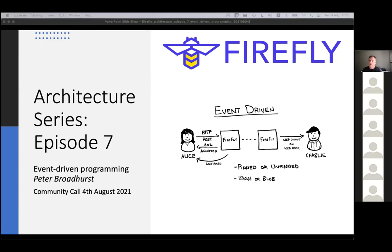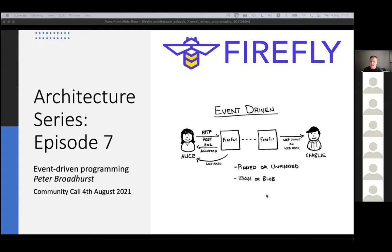I want to talk through that pattern from the ground up in this session, and build up to talking about how event-driven programming is different in a multi-party system compared to all the other types of event-driven programming you've done in the past, and then talk about how it actually works practically in Firefly. So that's the journey we're going to go through here.